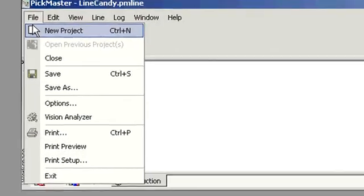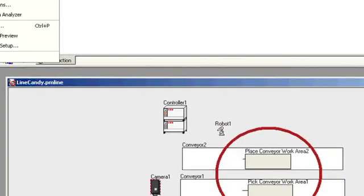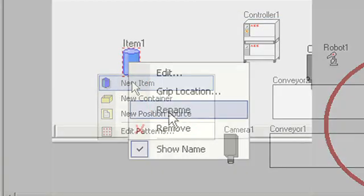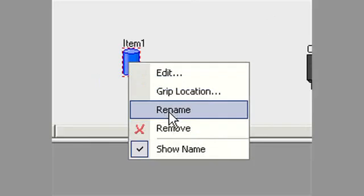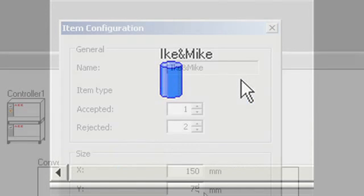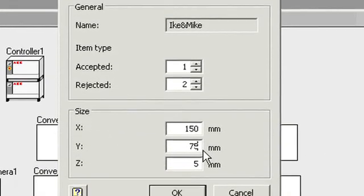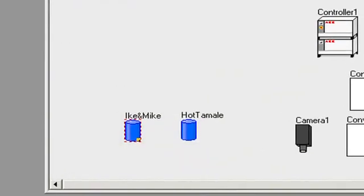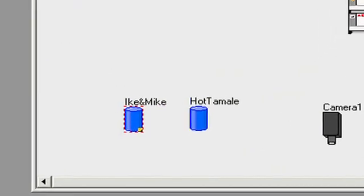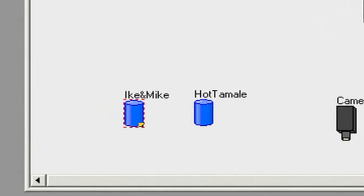In this screen, we show how the project is defined, and what gets picked and how it gets placed. Here you can see an item being created, renamed, and edited. In this system, we require two different products, so we create and model a second item.